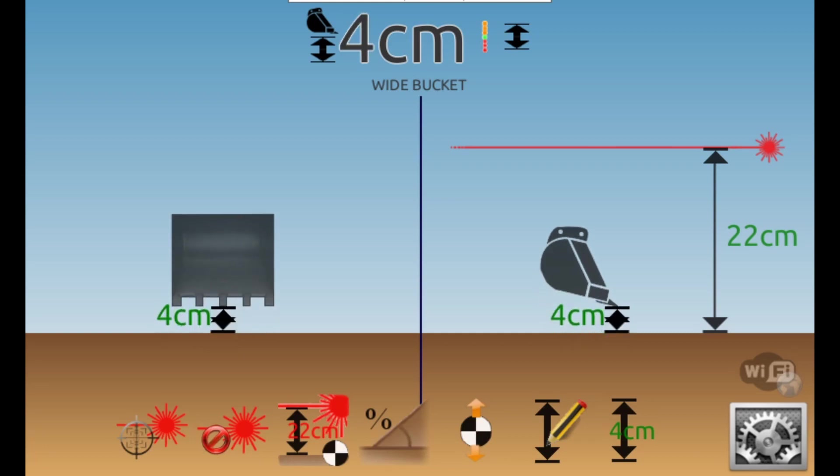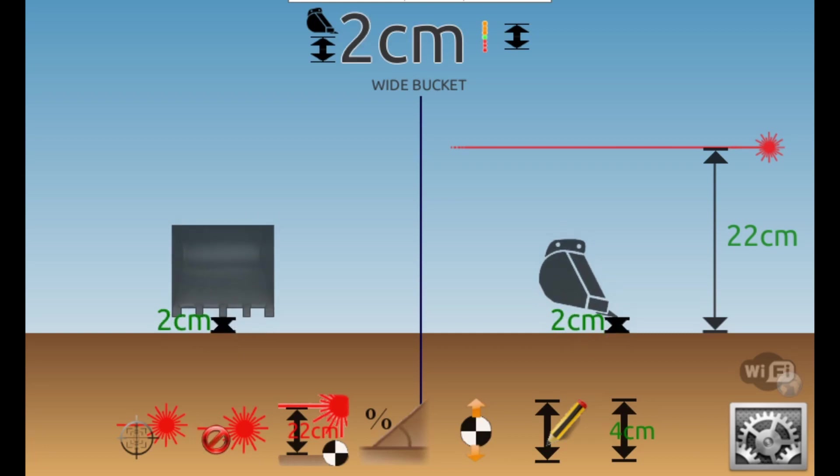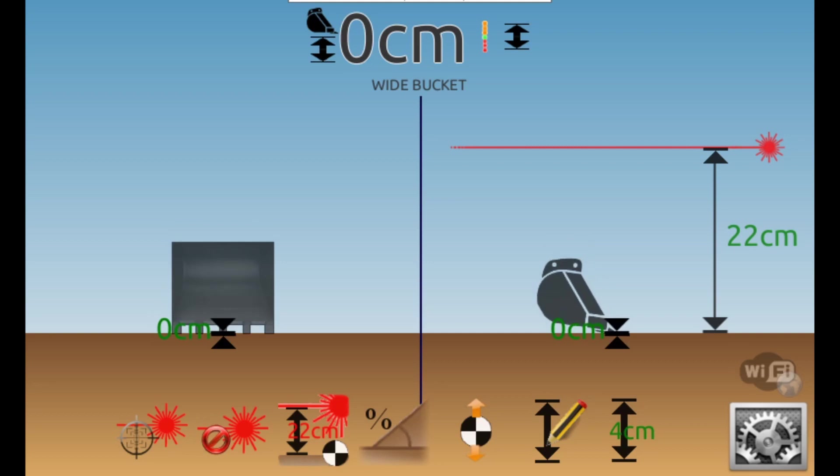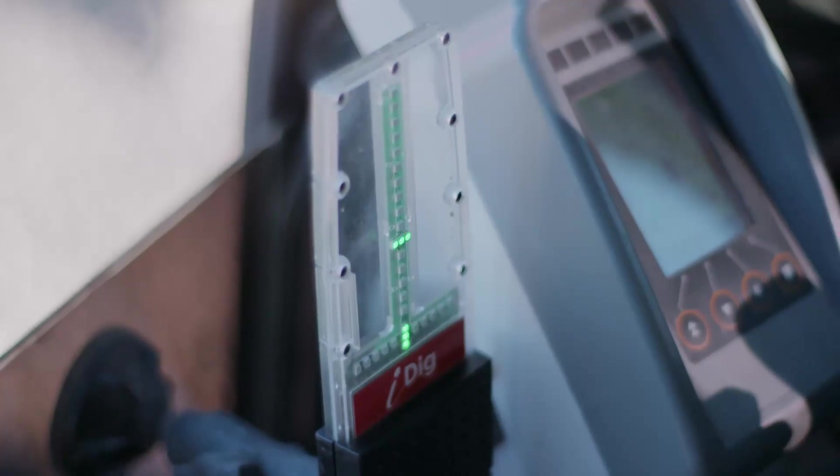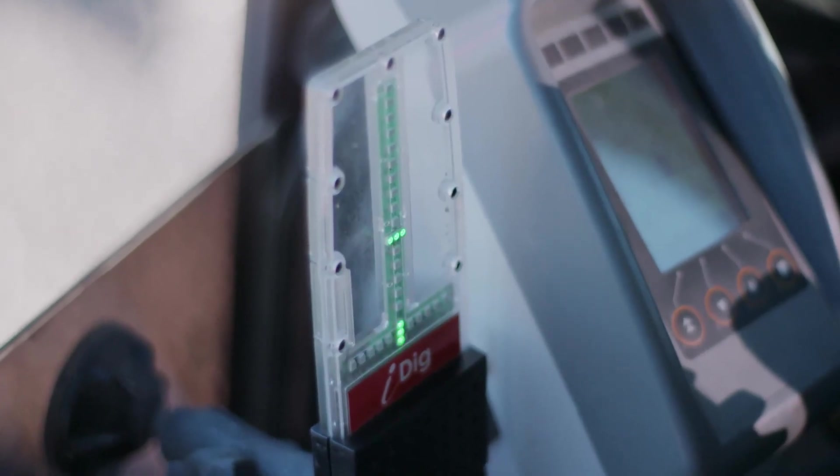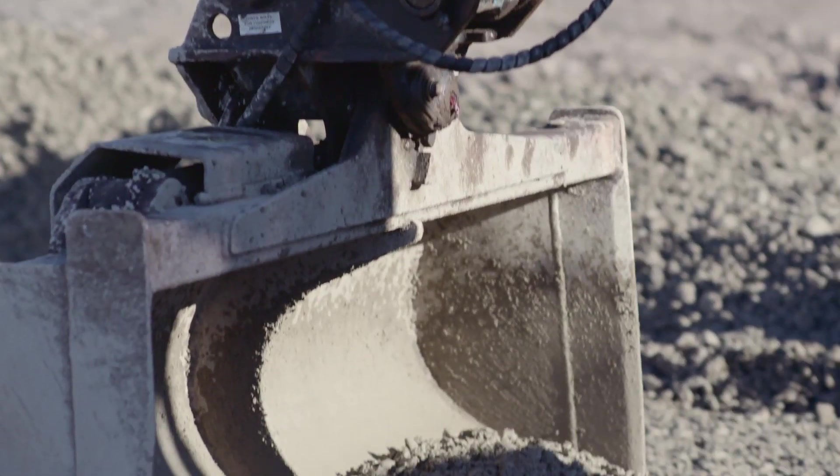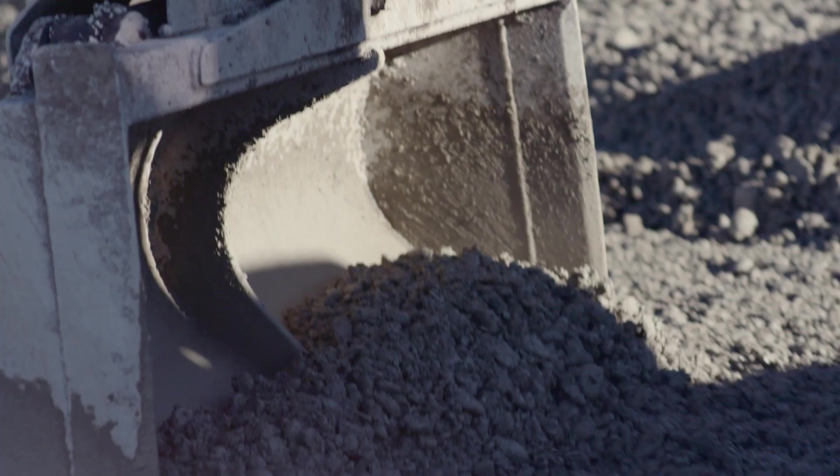Once you've set your benchmark with the laser, a line now appears on the side profile view with a distance measurement between the laser beam and the final reference point you're digging to. Now just work as per normal using the LED display to guide your digging.